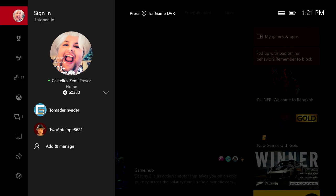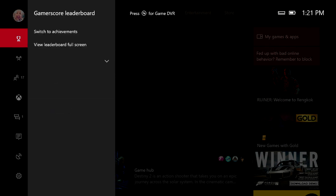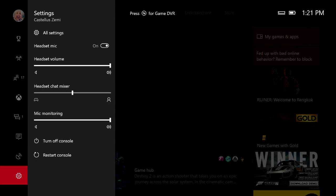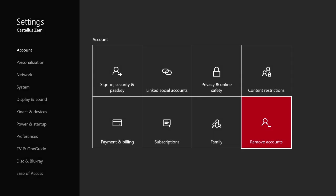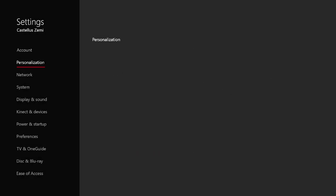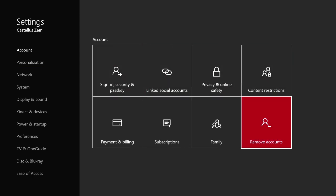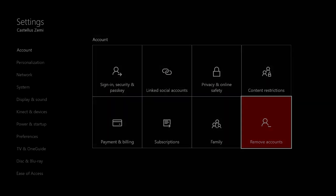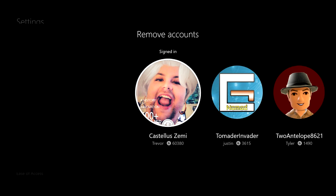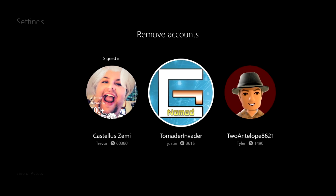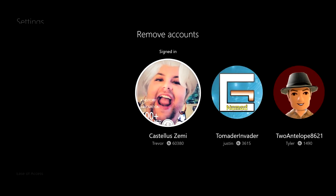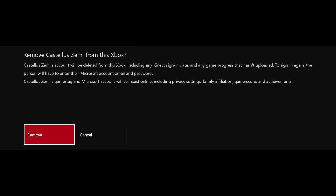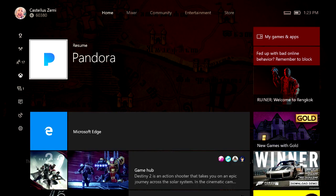So to actually remove the account we're then going to want to scroll all the way back down here to the settings gear, select all settings, underneath the account tab right here we're then going to want to come over and select remove accounts. Go ahead and select the account that you're actually wanting to remove and then select remove the account.